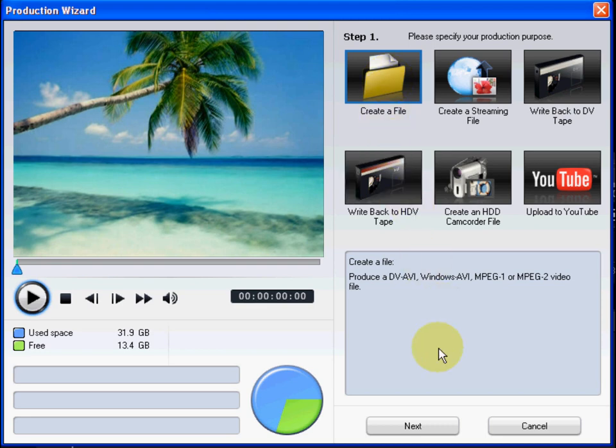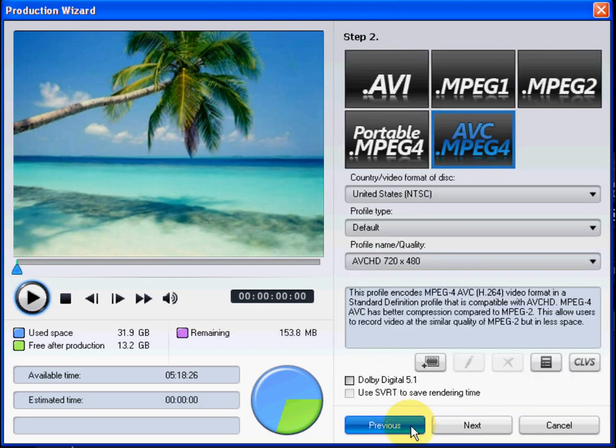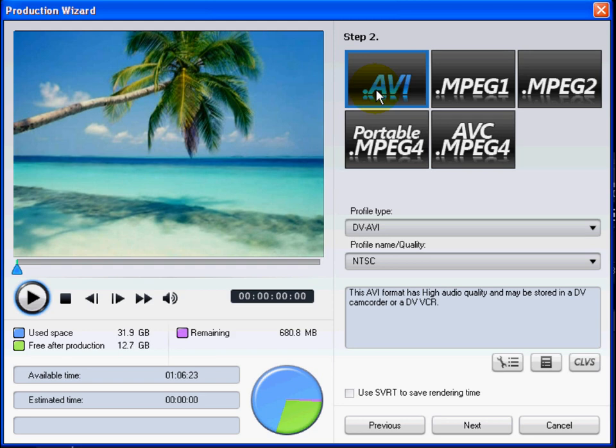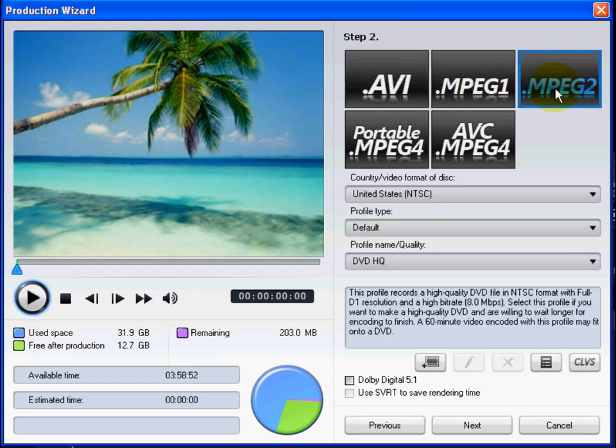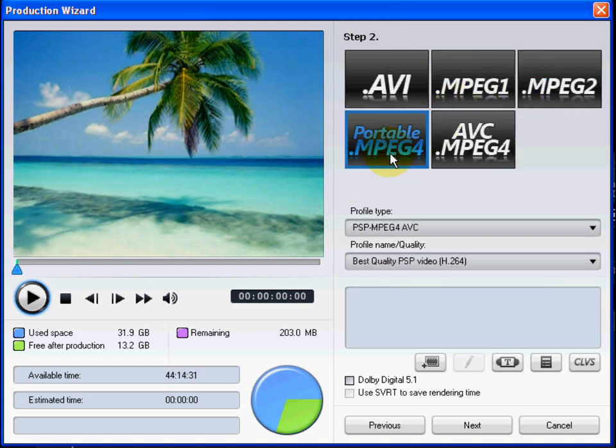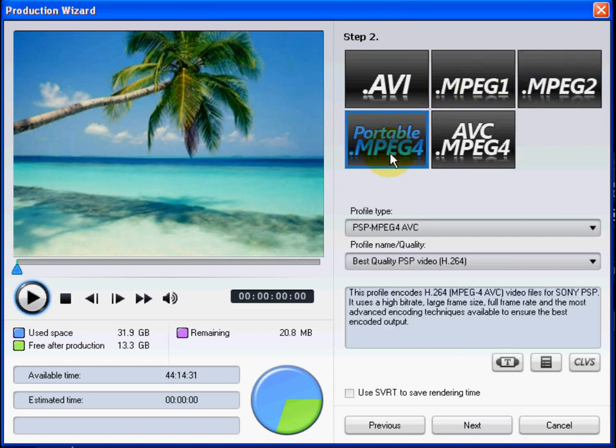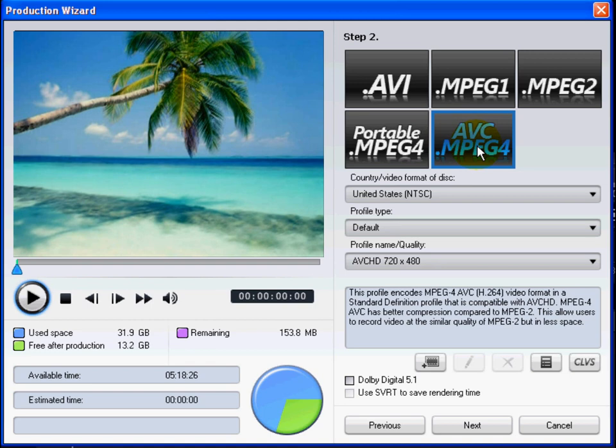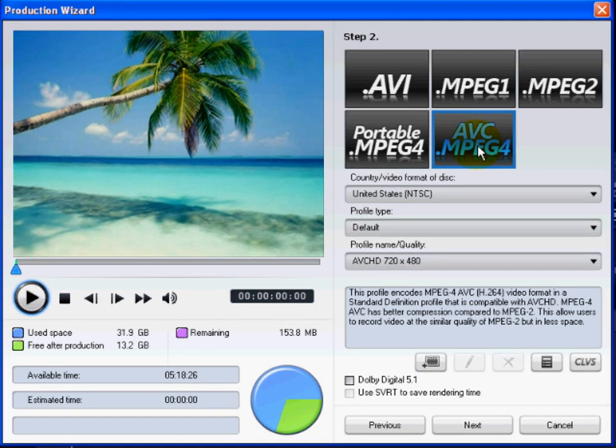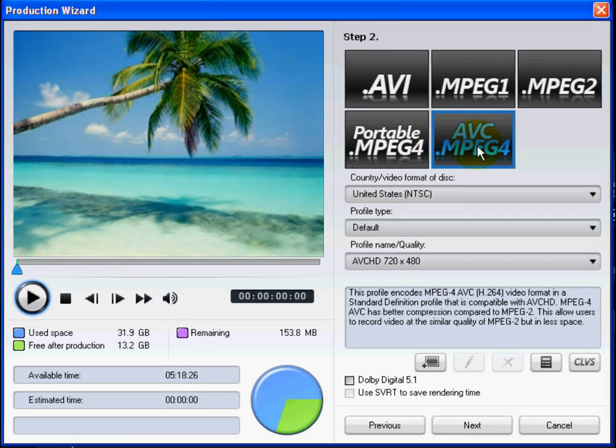The Create a File option lets you output your file into one of the many popular video file formats, including AVI, MPEG-2, MPEG-4 for either a PSP or an iPod, or in the high-definition AVCHD format that can be burnt to DVD and played on an AVCHD-compatible player.